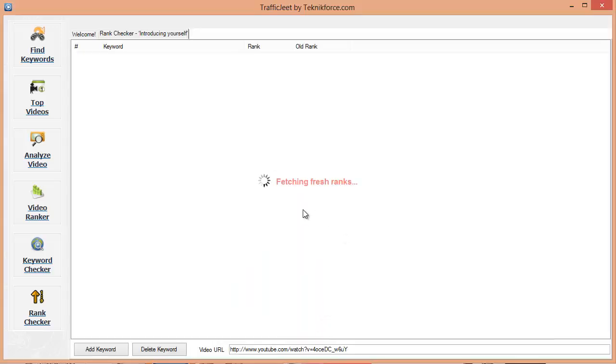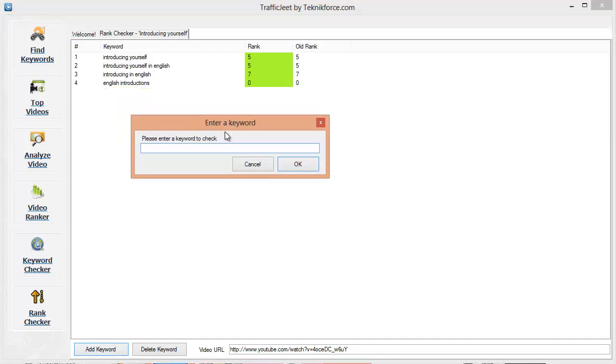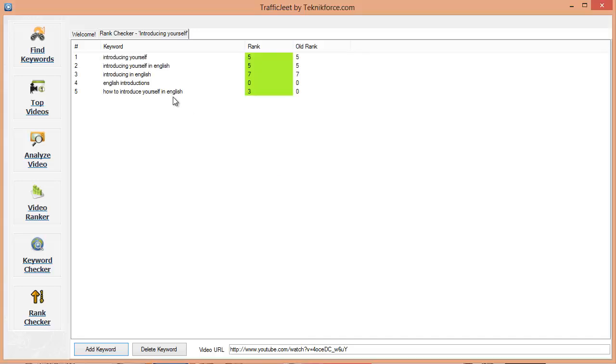So it's fetching the ranks now. You can now see my old and new rankings and in this case they are the same because I checked them just yesterday. If the ranking goes down, you will see them highlighted in red so you will know that something is wrong. You can add a new keyword to Traffic Jeet by clicking on the add keywords button. Let's type in a new keyword and see how it works. What about how to introduce yourself in English since we have these keywords which are all related to introducing yourself. Press OK. The rankings are being processed again. As you can see, now I can see the ranking for my fresh keyword and I am ranking for number three for this particular keyword.